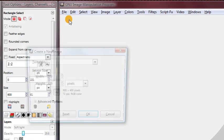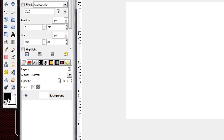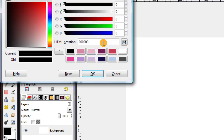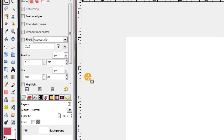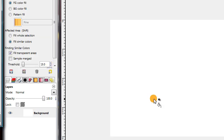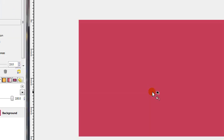So first of all, create a new image. I'm going to use this kind of reddish color for one of my sets of stripes. Go ahead and use your bucket fill tool to fill in your background with that color.